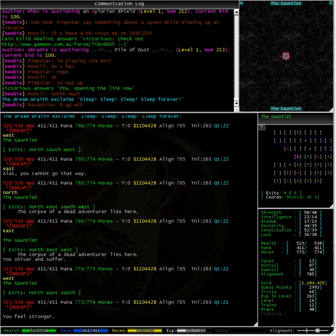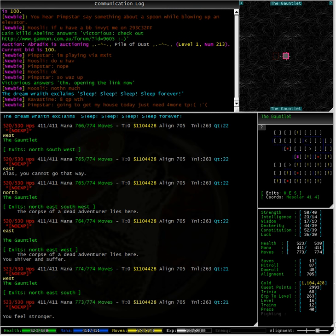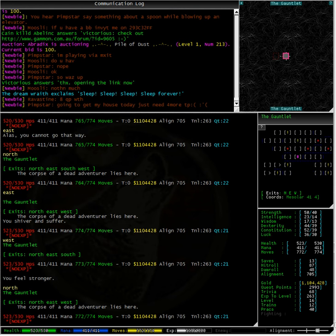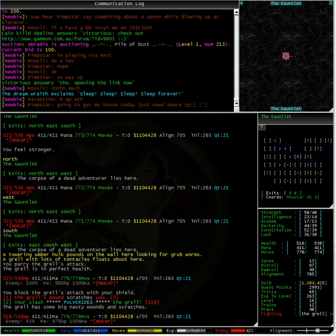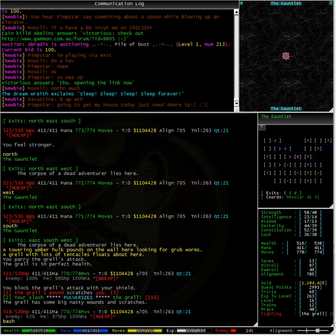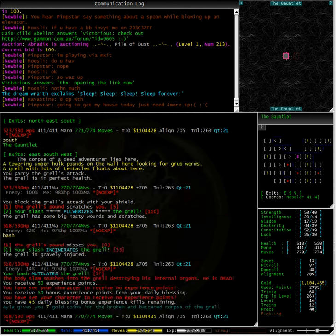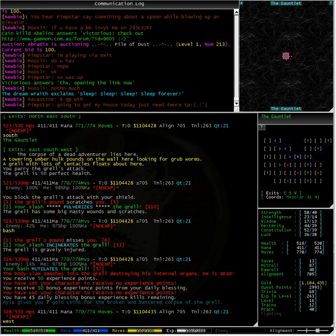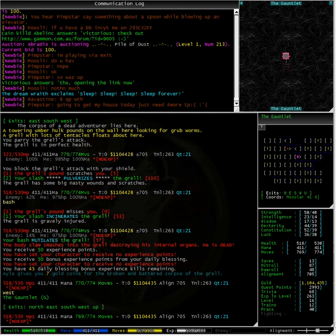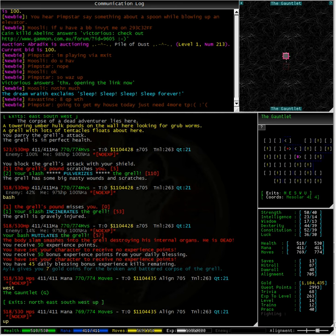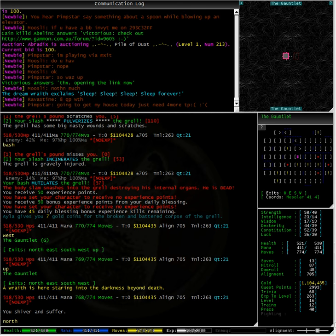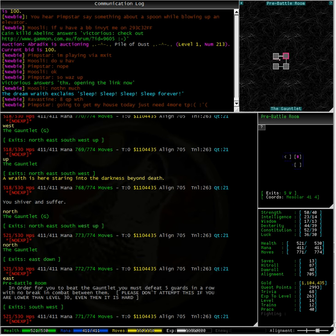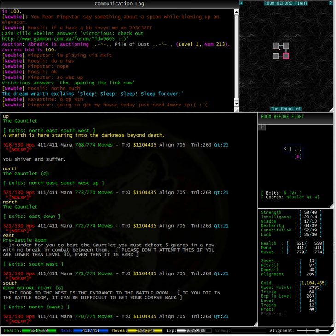Having wandered around the gauntlet for a while and killing the mobs as we've gone, we can now see we have an up exit and a down exit on the map. Let's make our way towards it. These three rooms are unlike the rest of the maze, and the room before the fight tells us in big bold letters: the door to the west is the entrance to the battle room. If you die in the battle room, it can be difficult to get your corpse back.